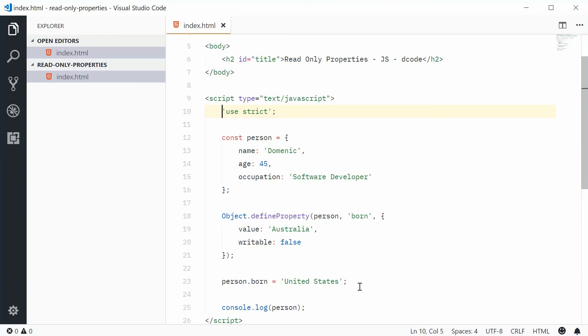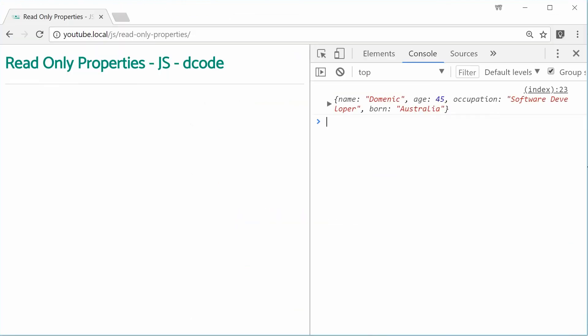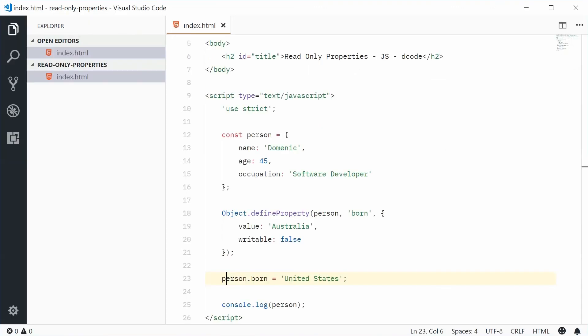If I was to save this and refresh the browser, this time, we actually get an uncaught type error cannot assign read-only property born to that object. So errors only appear if you're using the strict mode.